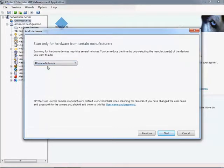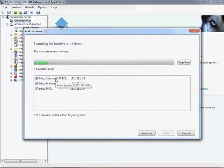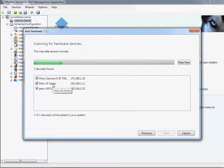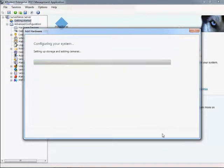As cameras are detected, they are listed, making it possible to choose which specific devices to add to the system. The next button finalizes the process. Each device now appears in the device list and is ready to go.